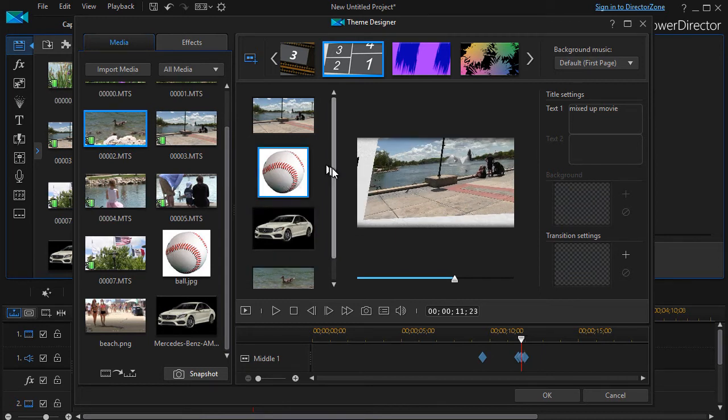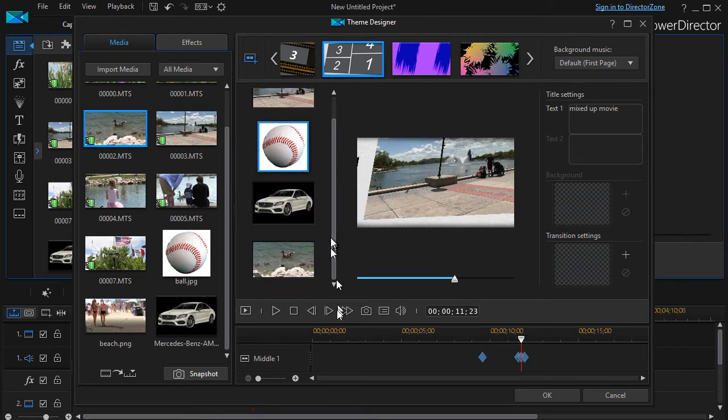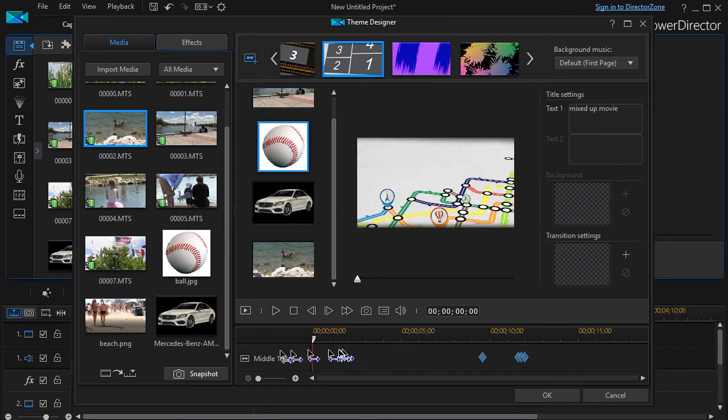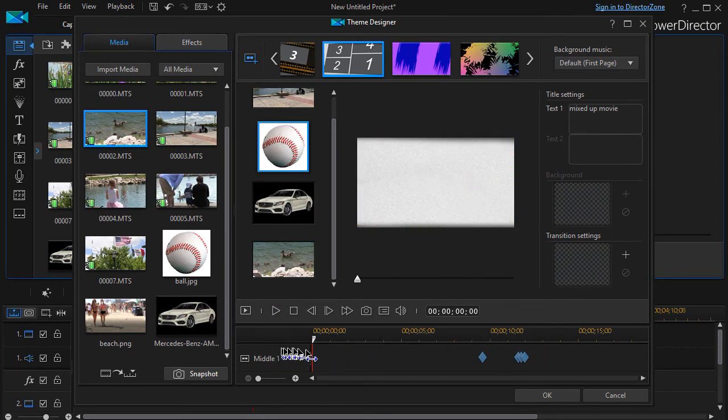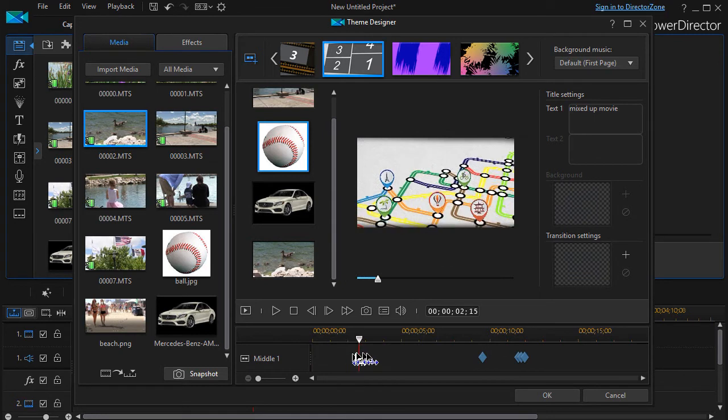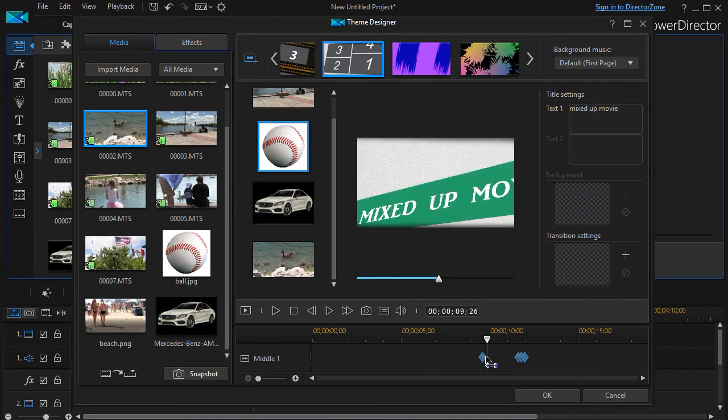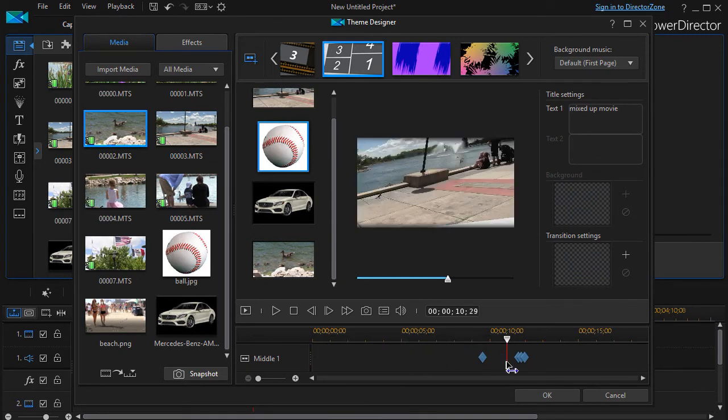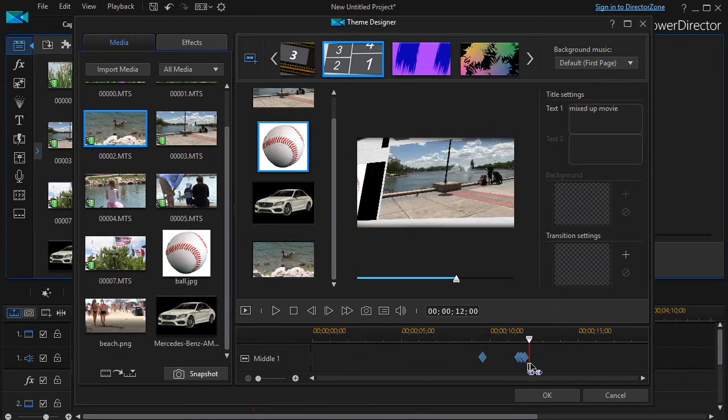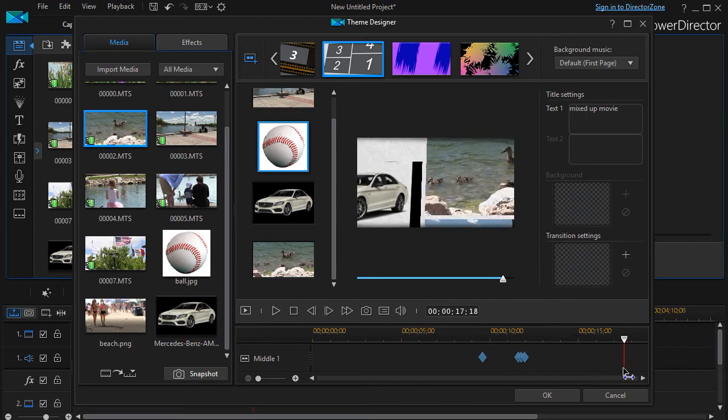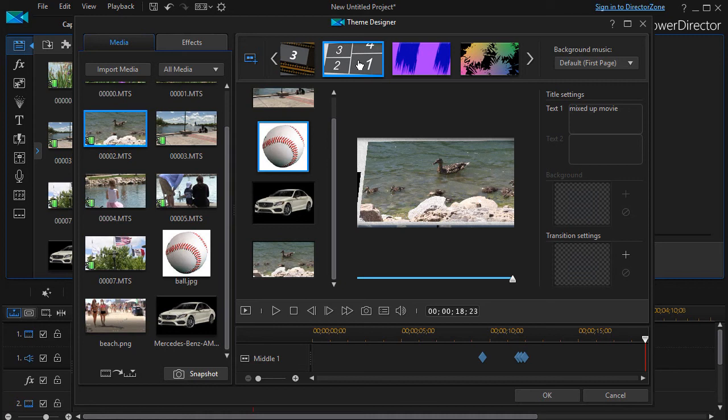So we can go ahead, we can preview it again. We can use the scrubber and see what this theme is doing here. Here's my 'mixed up movie,' and then it just continues. Now again, that only shows me what's in this particular sequence.